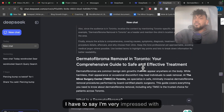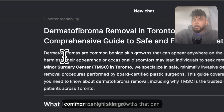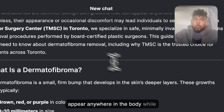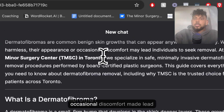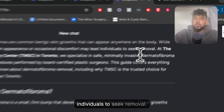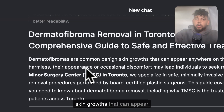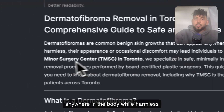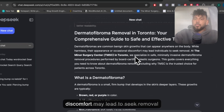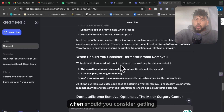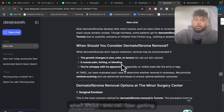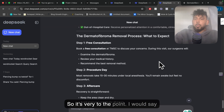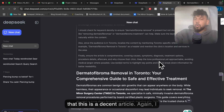I have to say I'm very impressed with DeepSeek. The article covers dermatofibromas as common benign skin growths that can appear anywhere in the body, and while harmless, their appearance or occasional discomfort may lead individuals to seek removal. It covers when to consider removal, options for surgery, and so on. So it's very to the point. I would say that this is a decent article.